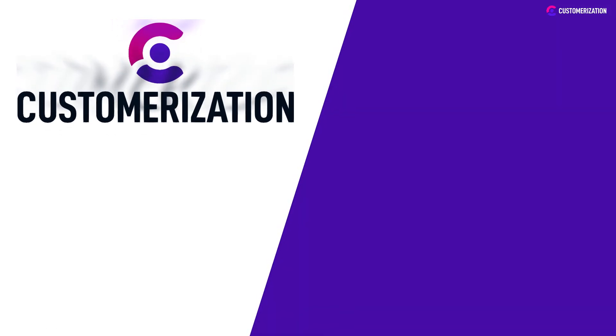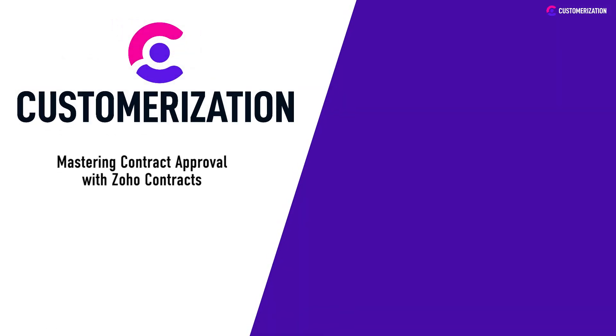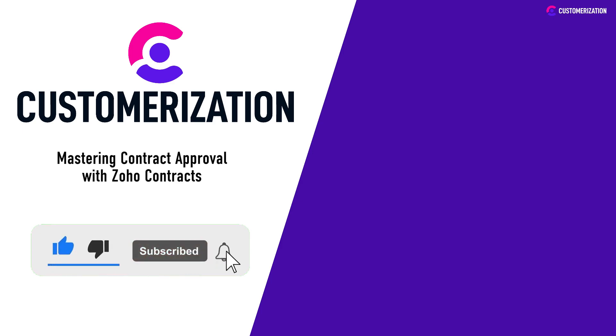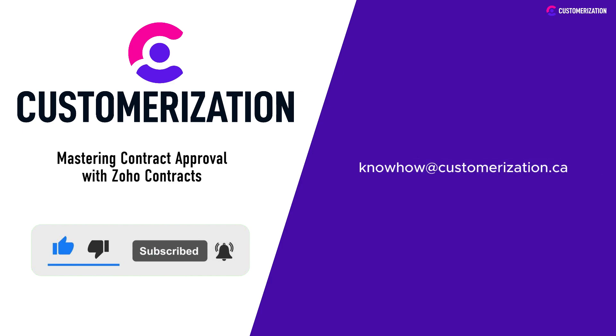Thanks for joining us in our quest to master contract approval using Zoho Contracts. If you found this helpful and want to learn more, remember to give us a thumbs up and subscribe. Got questions? We're here to help at knowhowatcustomerization.ca. Keep streamlining, and we'll catch you in our next video.